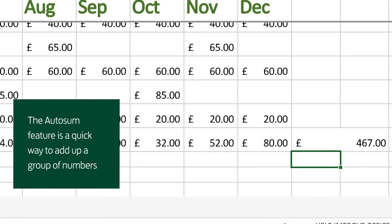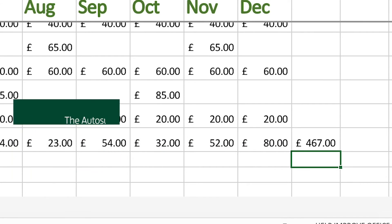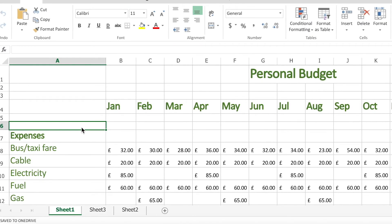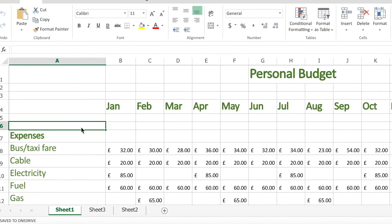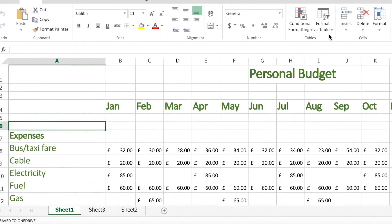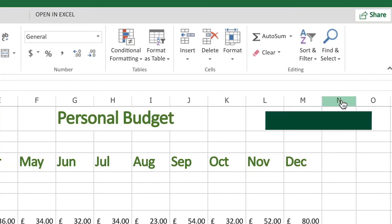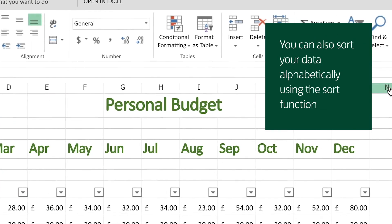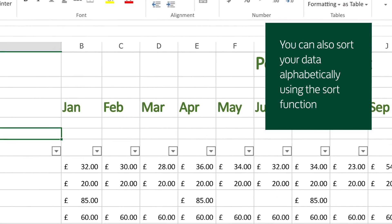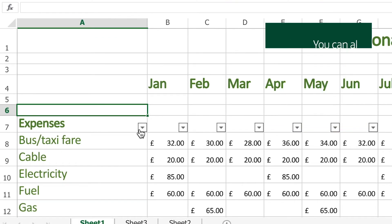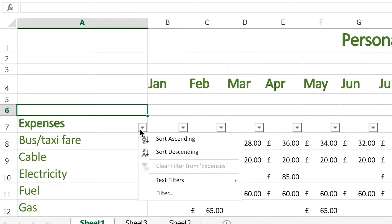If I want to sort the different expenses so that I can see all of my fuel or maybe all of my car maintenance costs for the month together, then I can click on the column that describes my costs, then click on the icon that sorts things from A to Z and it will sort everything into alphabetical order.